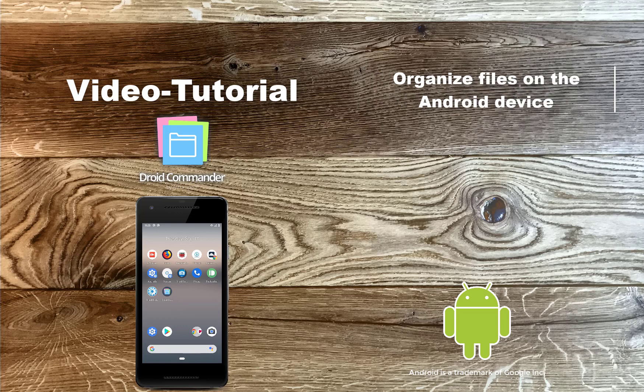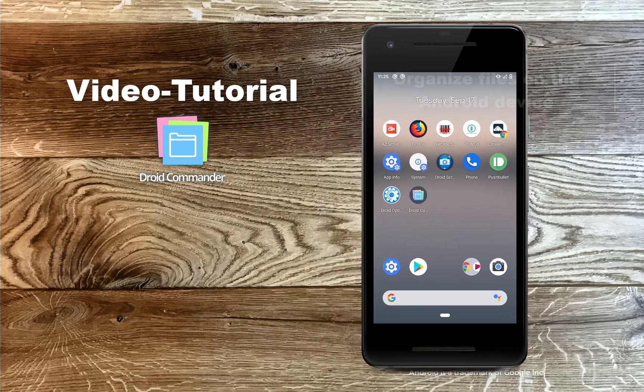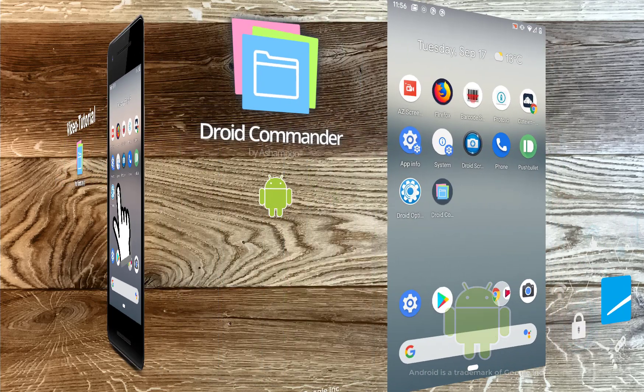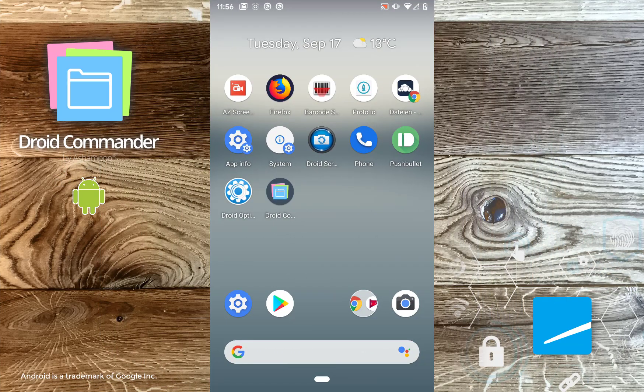Hello and welcome to our Droid Commander video tutorial. Today, I'll introduce you to the revolutionary interface of Droid Commander, the file manager to copy, edit and organize files on your Android device. Let's begin.